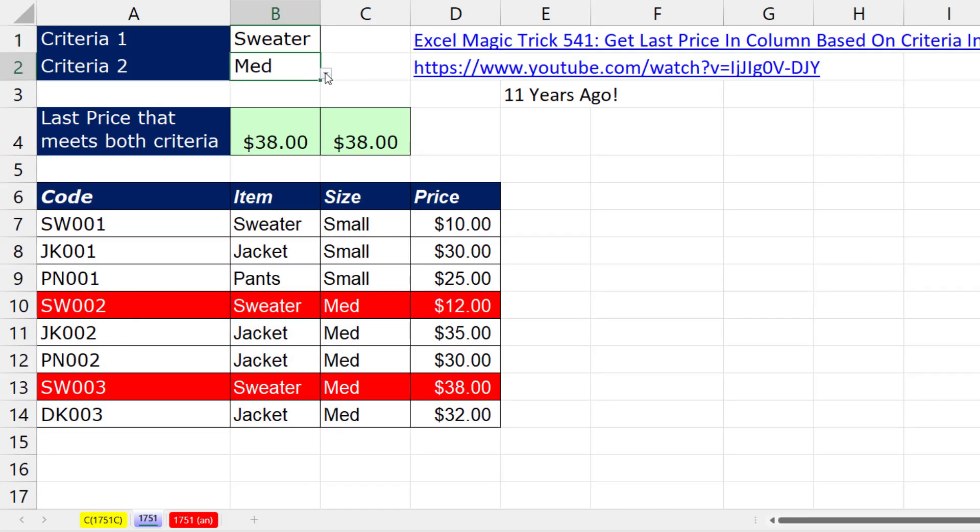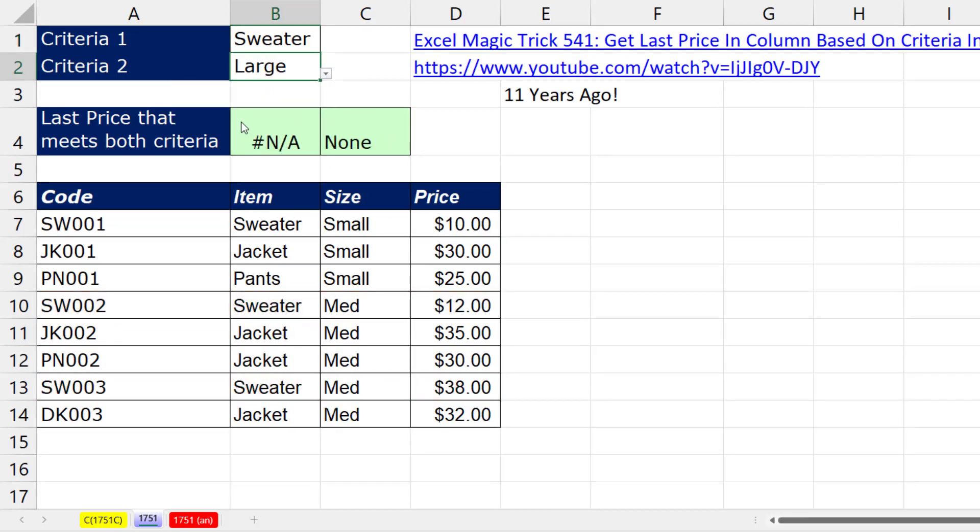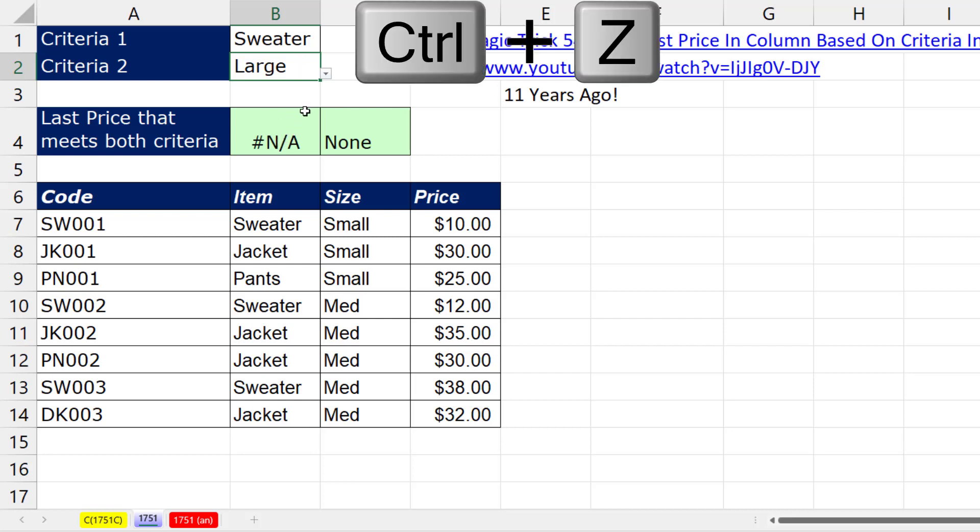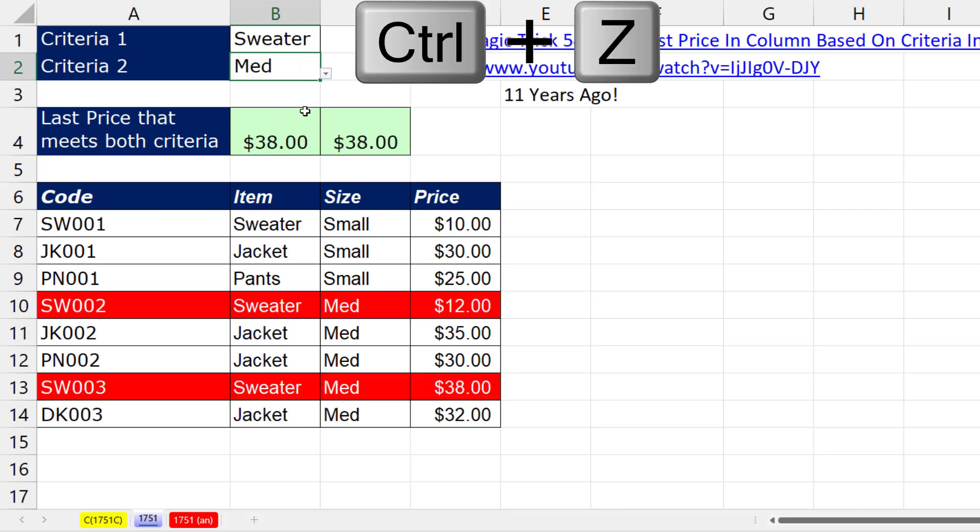And if we change medium to large, well, look at that. The XLOOKUP had that argument that allows us to specify what to put in the cell if it's not available. Control-Z.